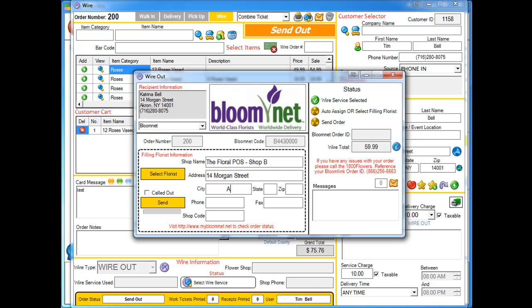Once we are on the live network, you guys will be able to actually click on the select florist button and then it will populate with all the florists that are around your recipient's area. Okay, so I'm going to actually put the code in here, and then the last thing I'm going to do is click on send.